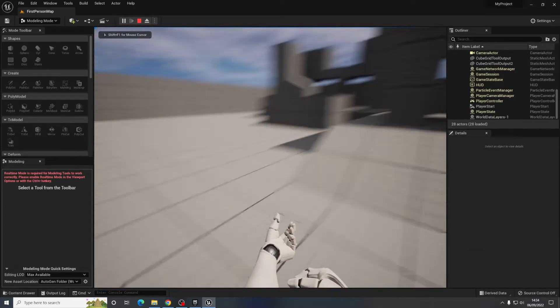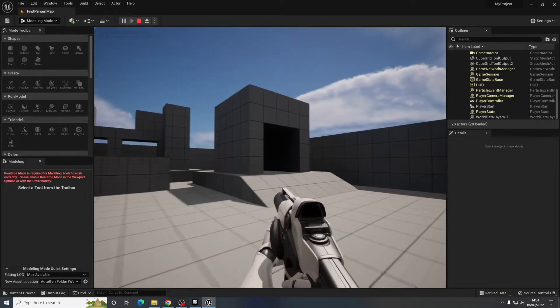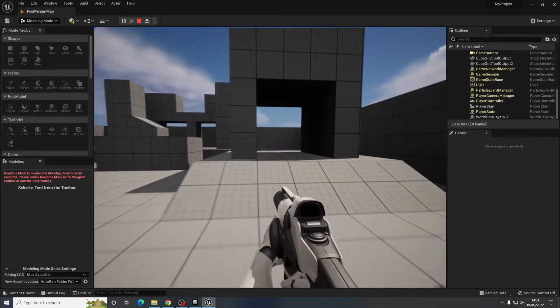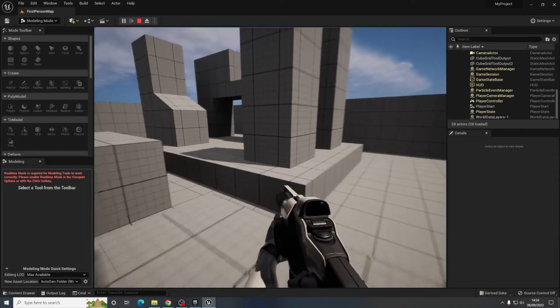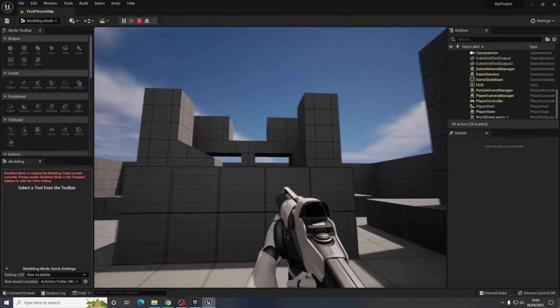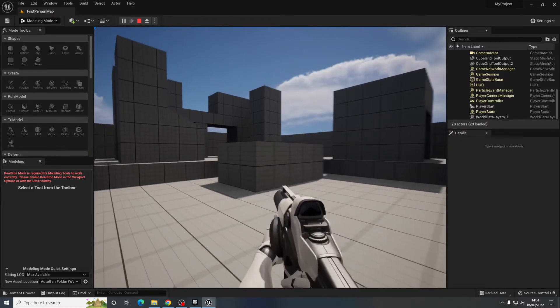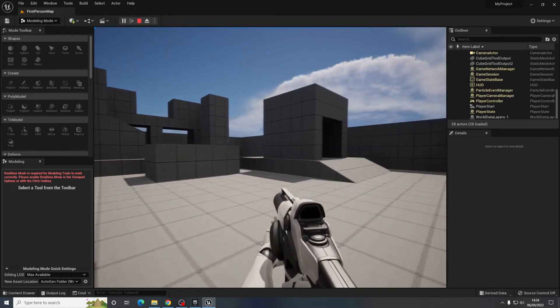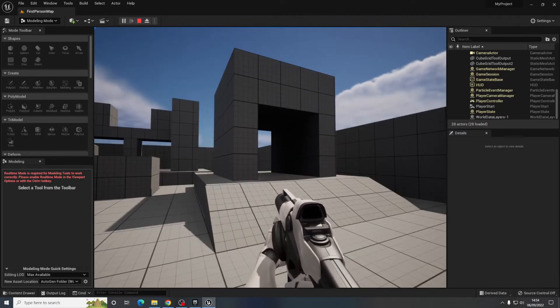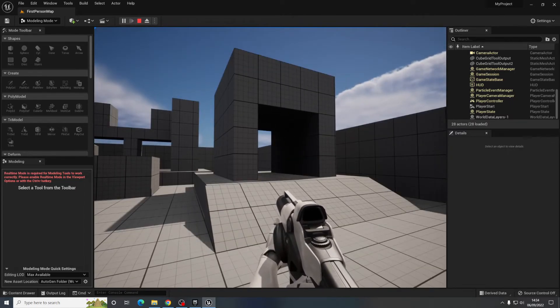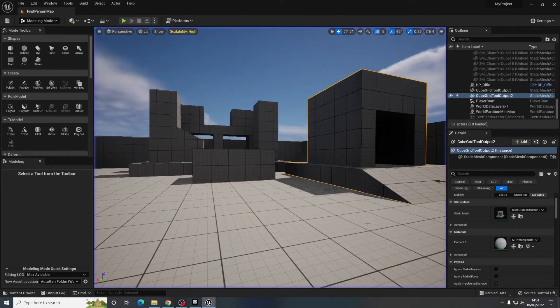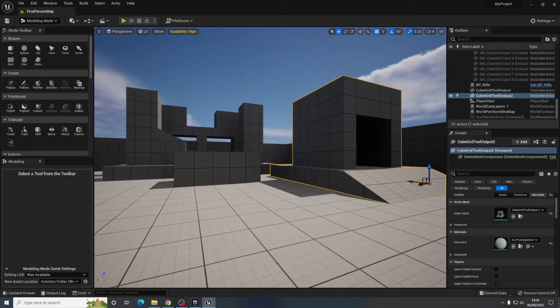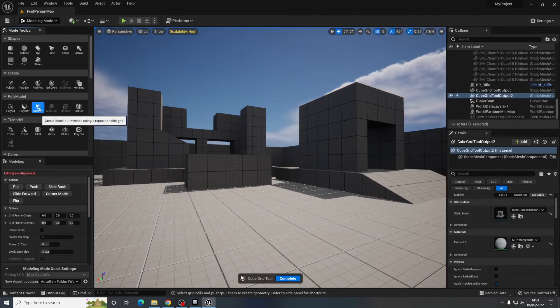So yeah as you can see it's a real quick and easy way to block out and prototype your level designs. Test them, make sure they work before you actually go in and make any custom models from it. So that's a real quick introduction to the cube grid tool. I hope that helps.